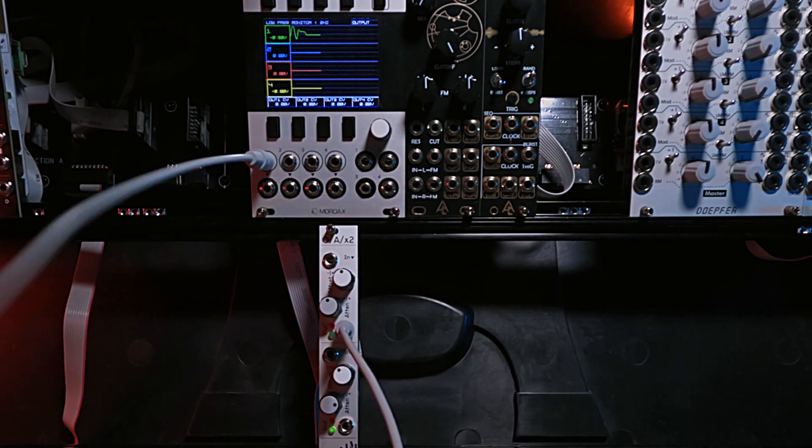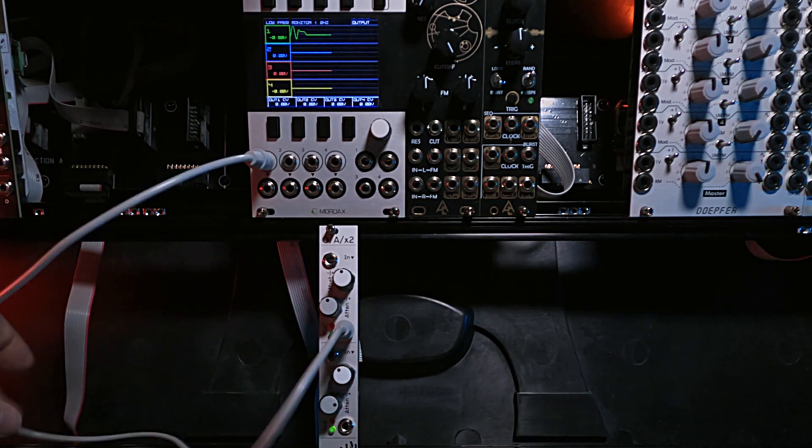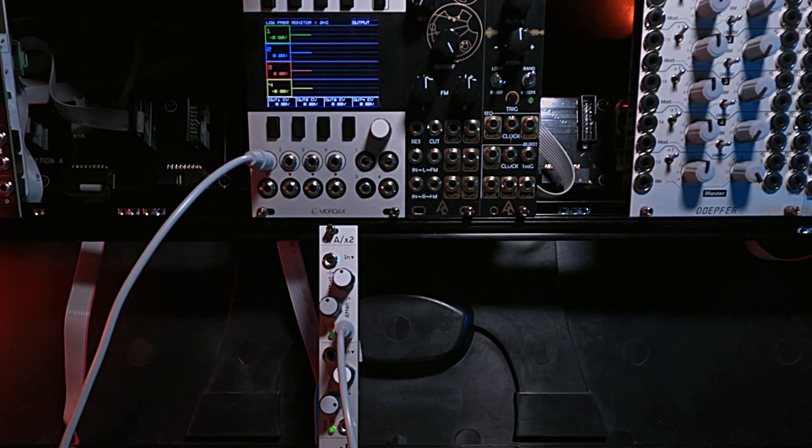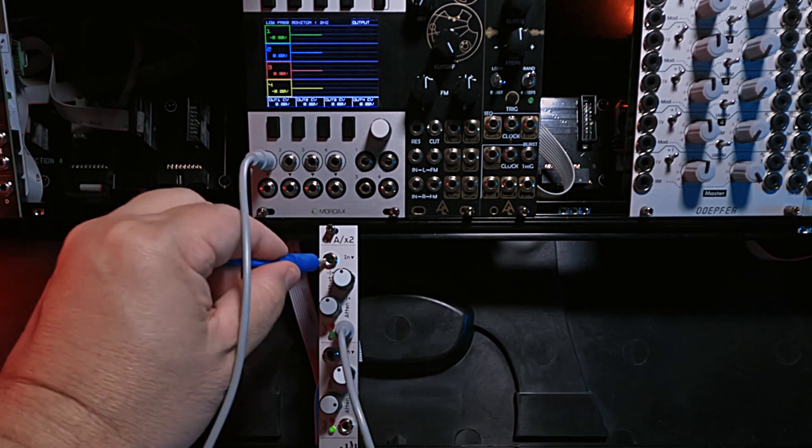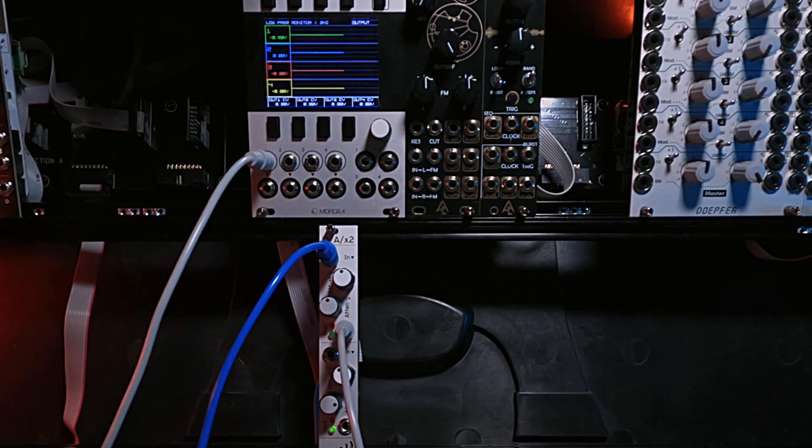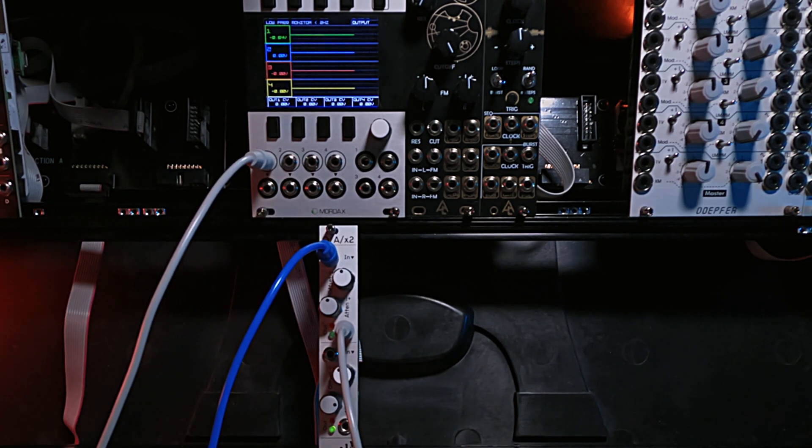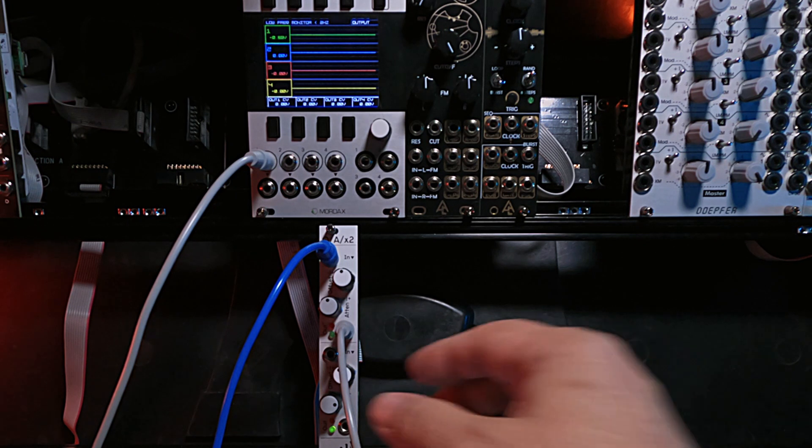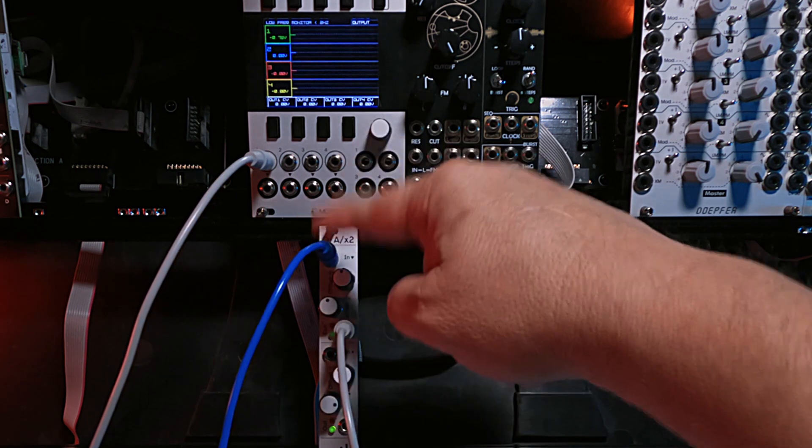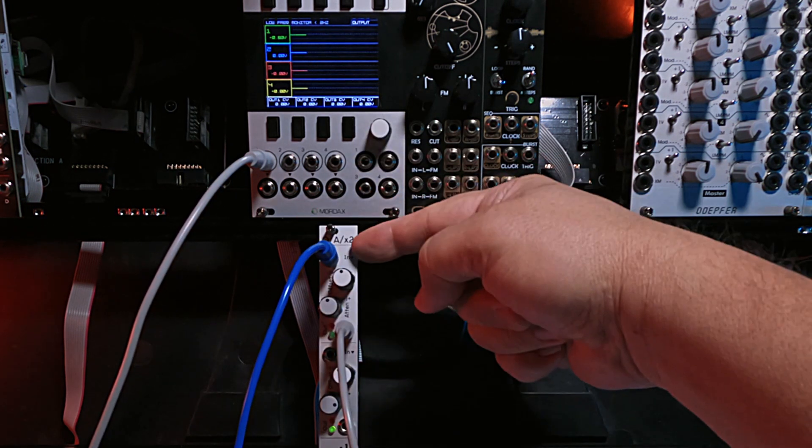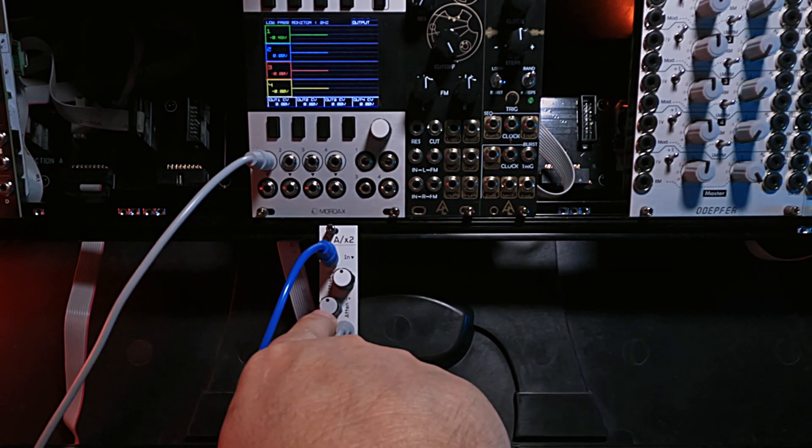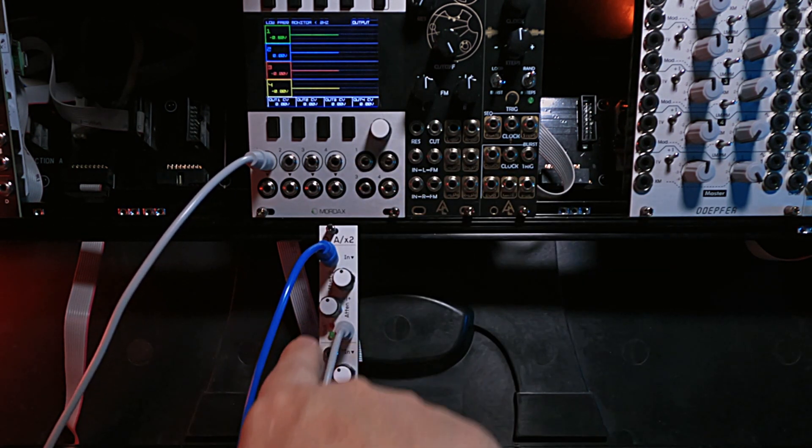So putting a signal in, I'm just going to take an LFO out of ModBox real quick and throw it in up here. Give it some speed. So now with something plugged into the input, we can actually use the attenuator here.